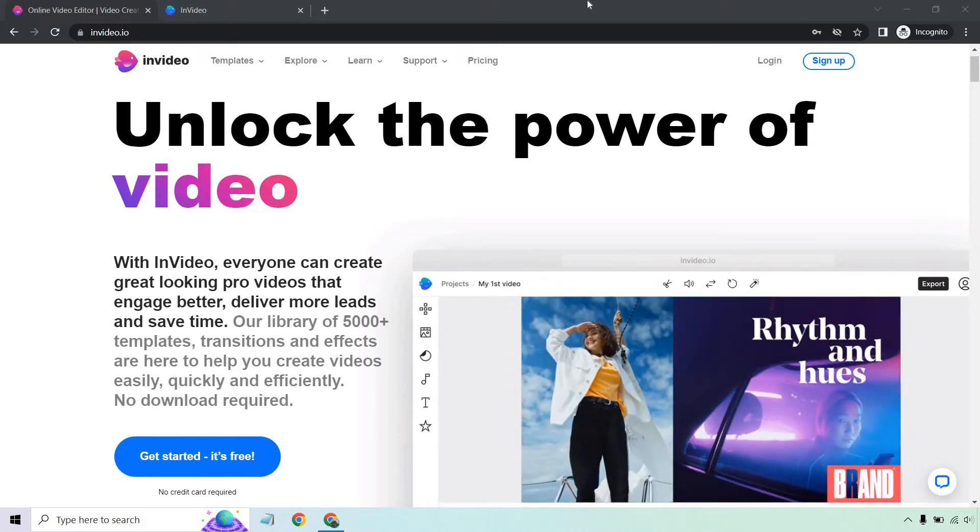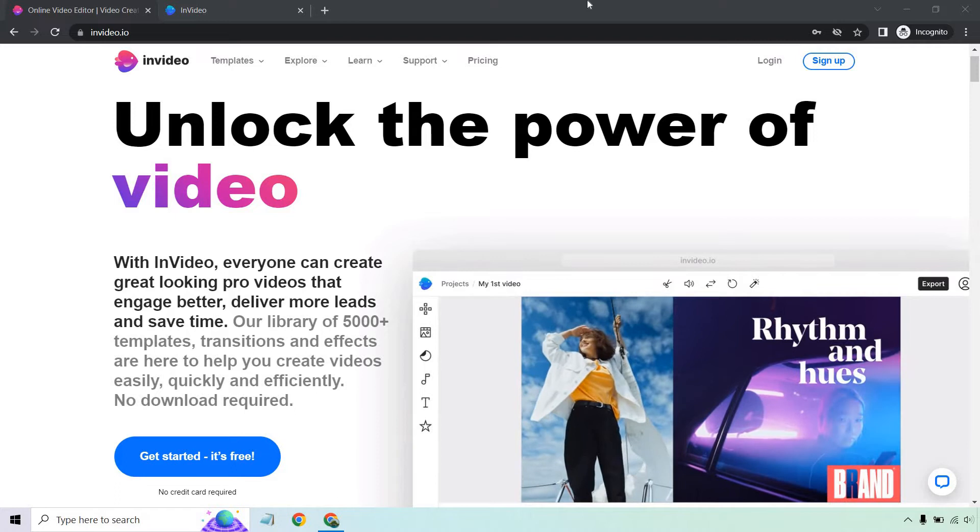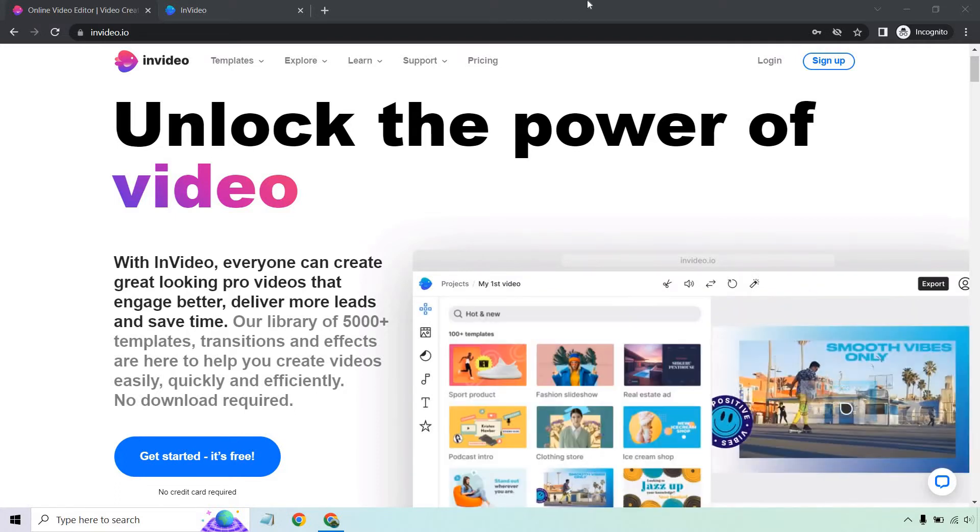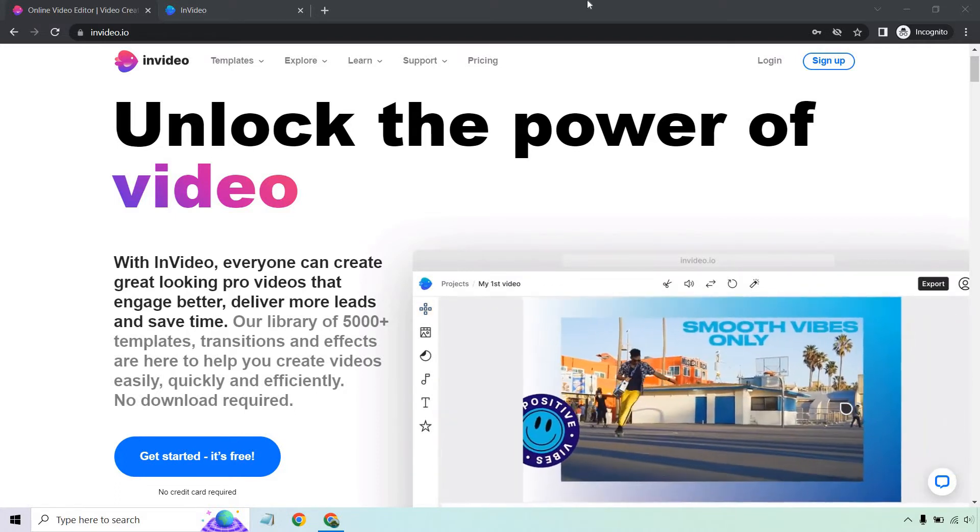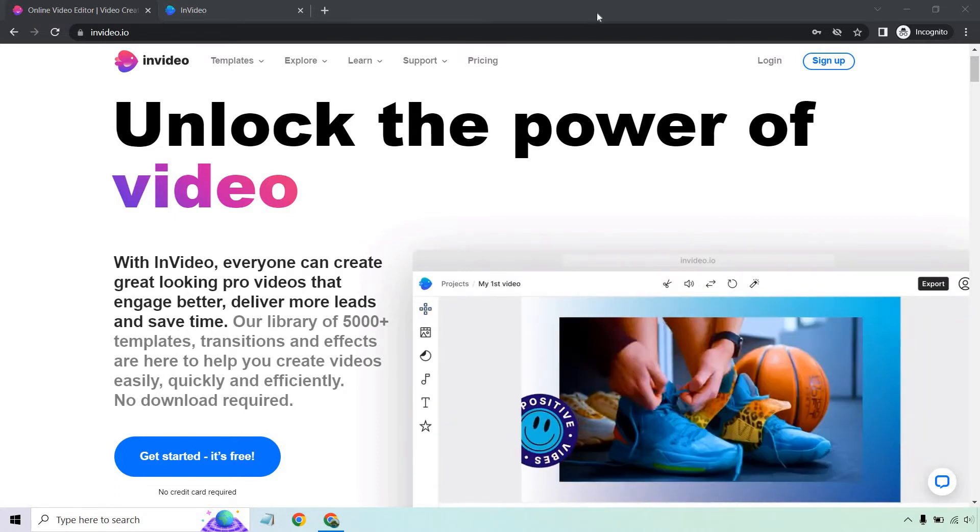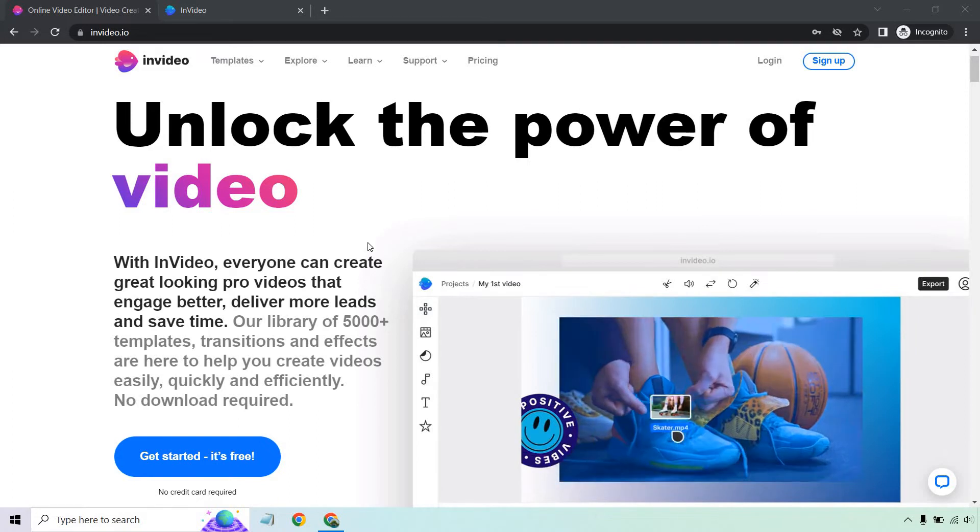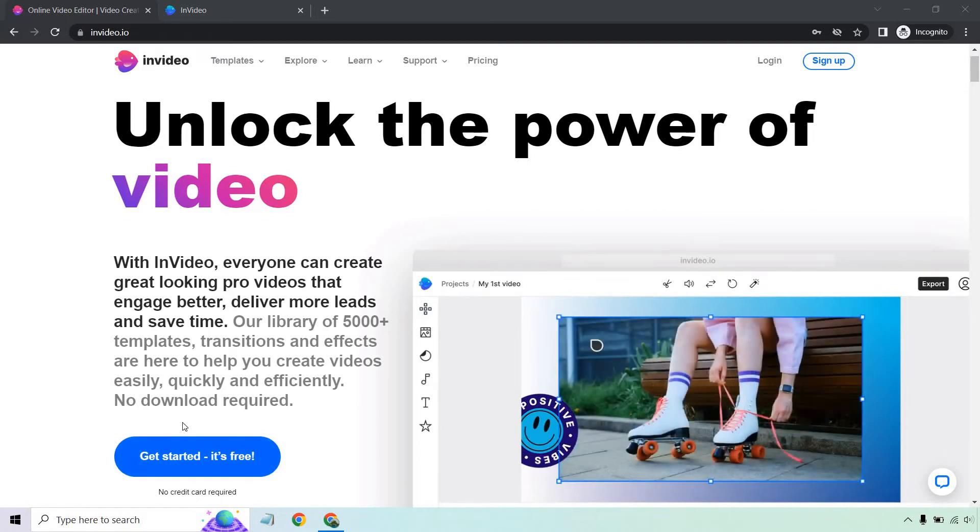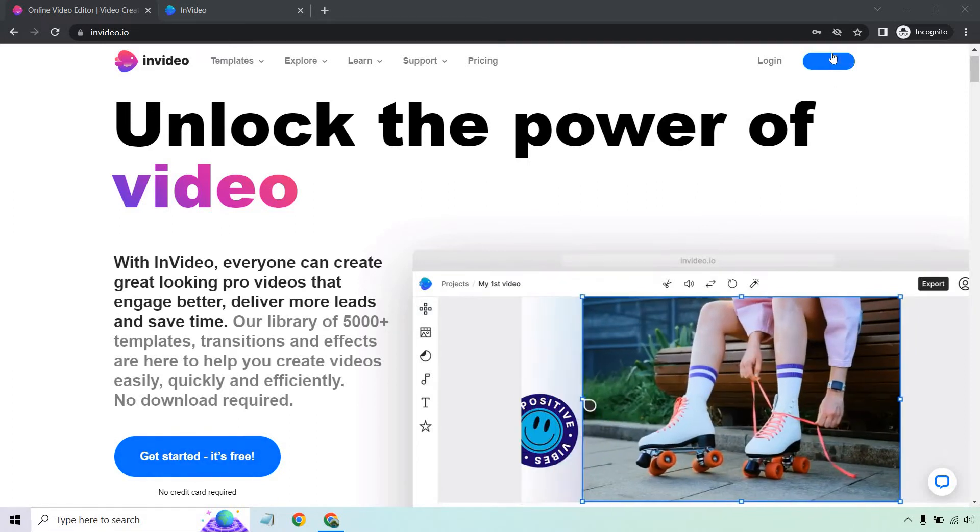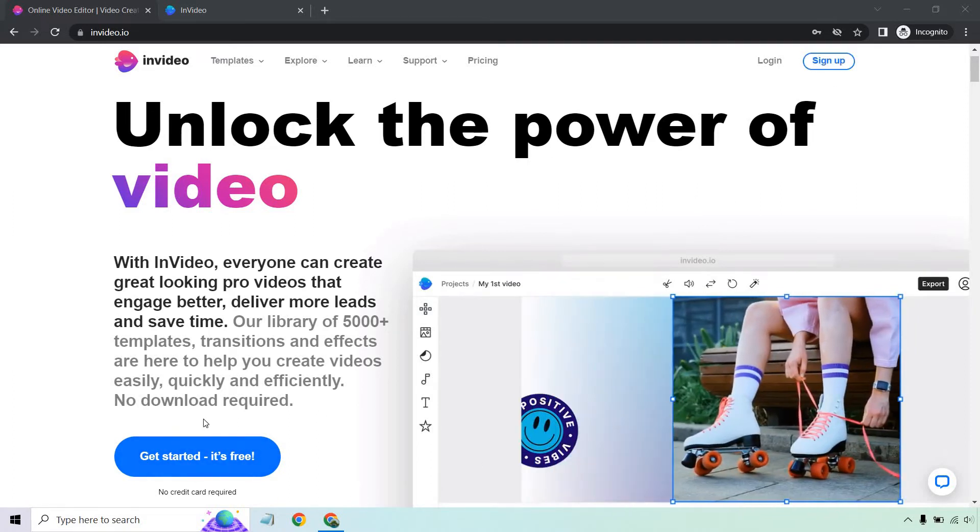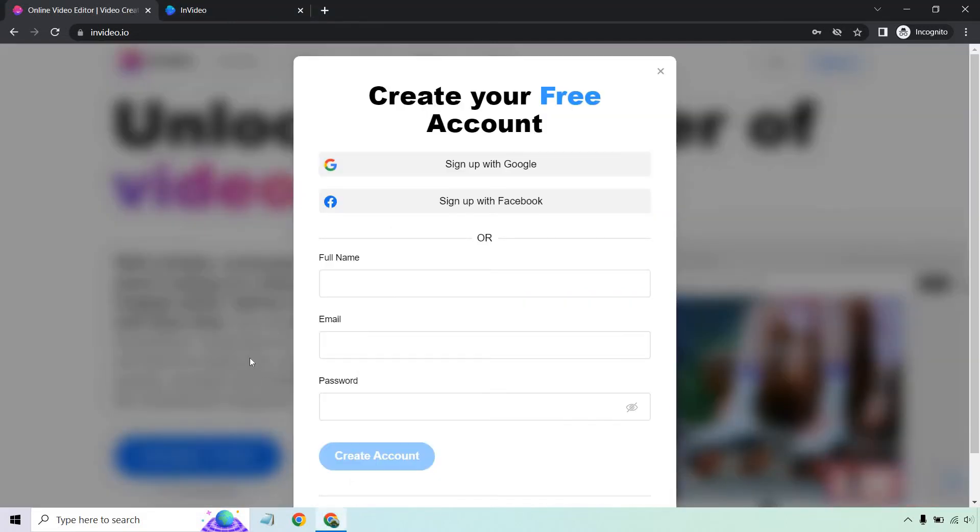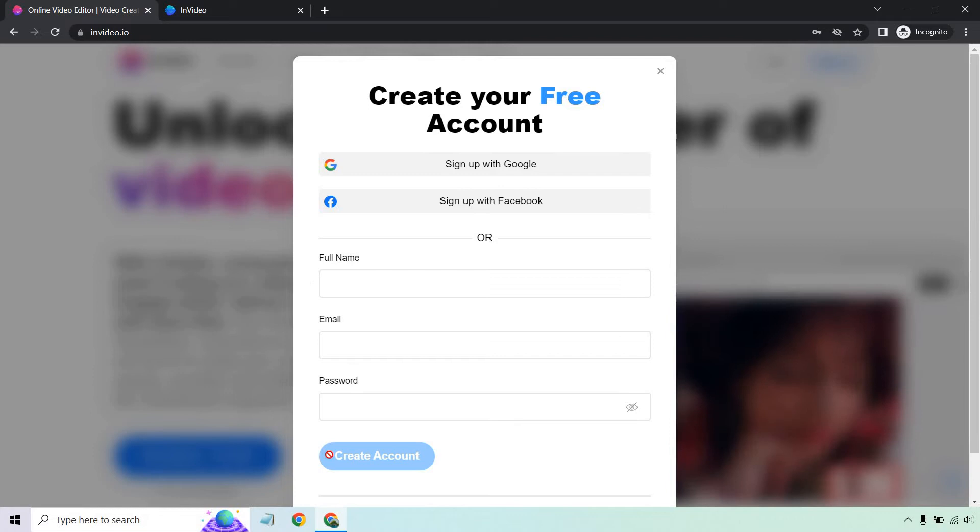So if you click the link in the description, you'll get taken to a page that looks very similar to this. Obviously, it can change over time, but it's going to be pretty easy to tell if you're in the right spot. You can click on the get started, it's free button or on the sign-up here. Once again, could be in a little different spot, but should be pretty easy to find. If you do that, you can simply enter your email, password, create account, and you can go.